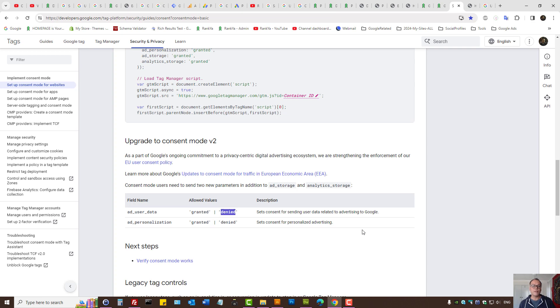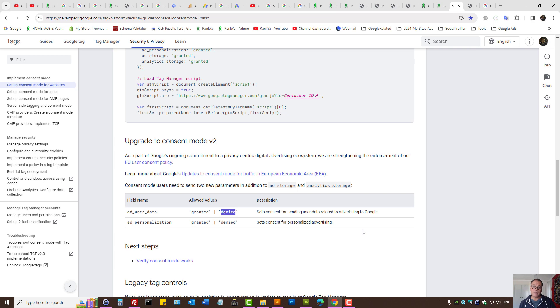What is Google's Consent Mode version 2, Olabea? Basically, it's to do with privacy and your use of Google products.